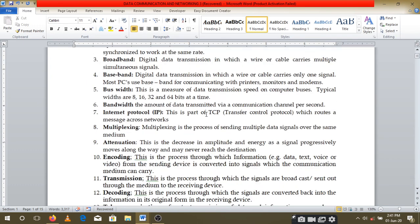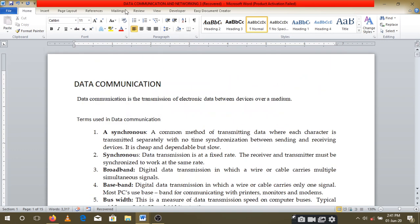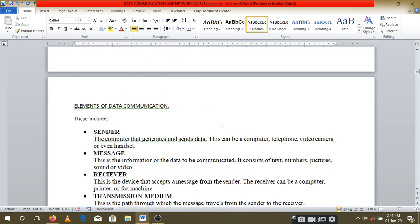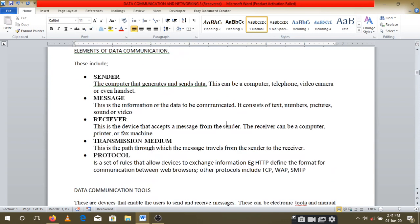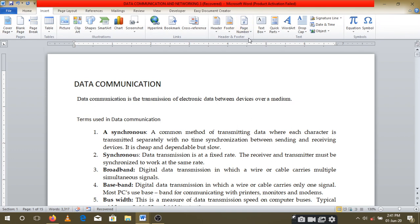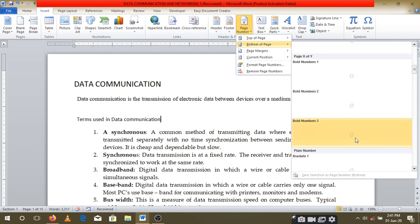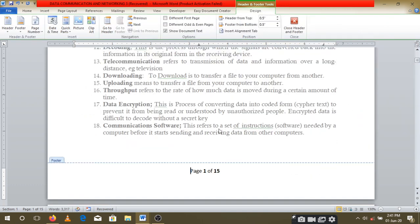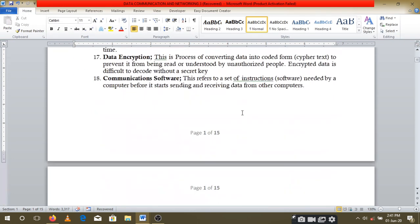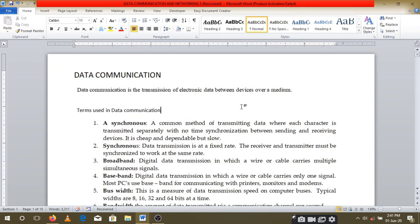First, ensure that your whole content or your pages are well numbered, right from page one up to the end. You can also use Roman numerals. Go and put in your page numbers using the Insert option, placing page numbers at the bottom, then choose the different page styles. Ensure that you have page numbers within your work.